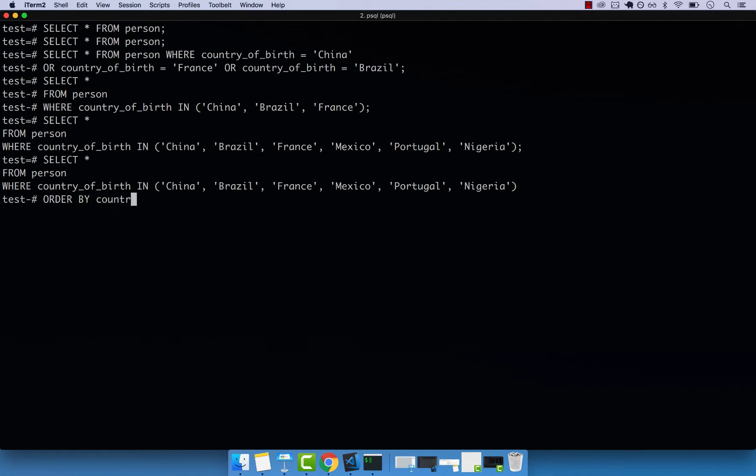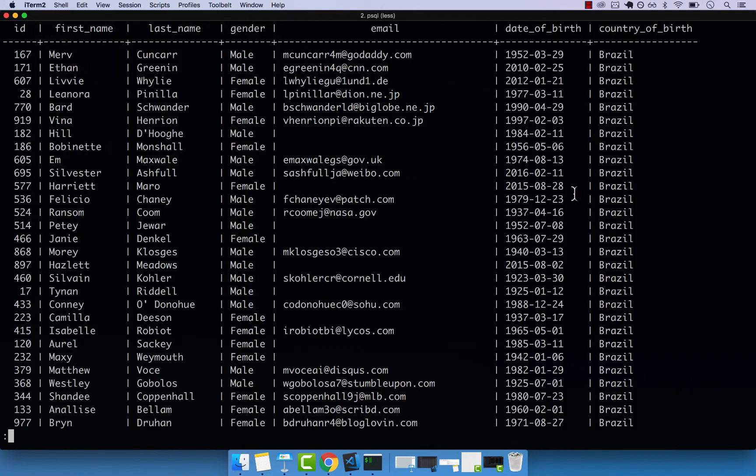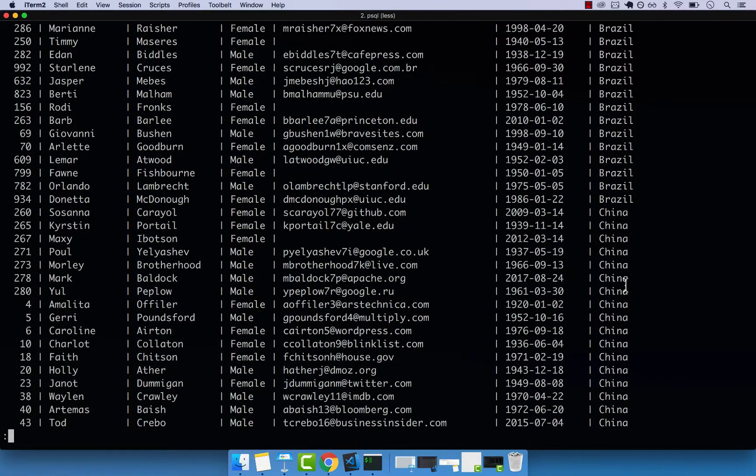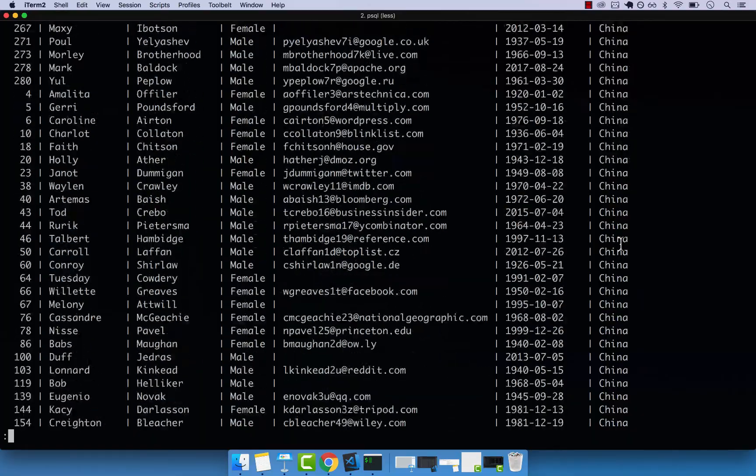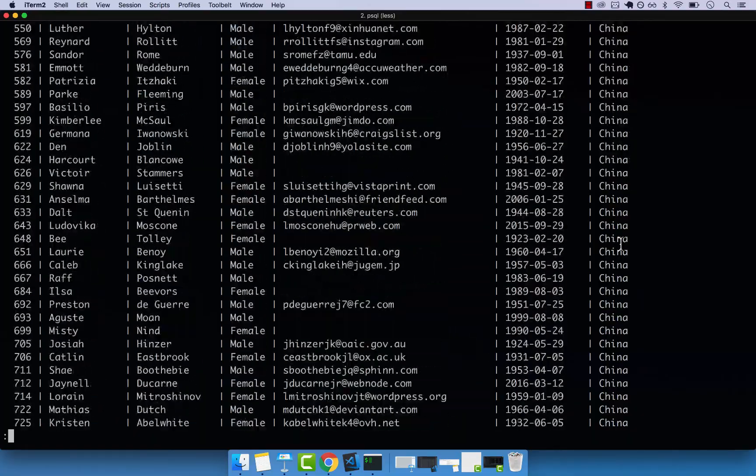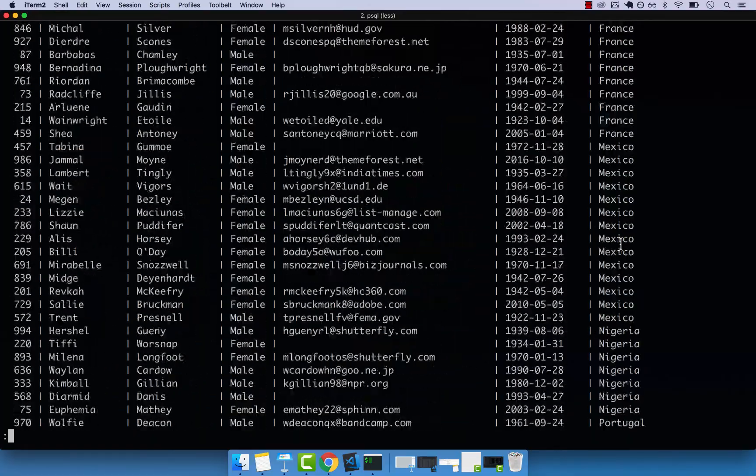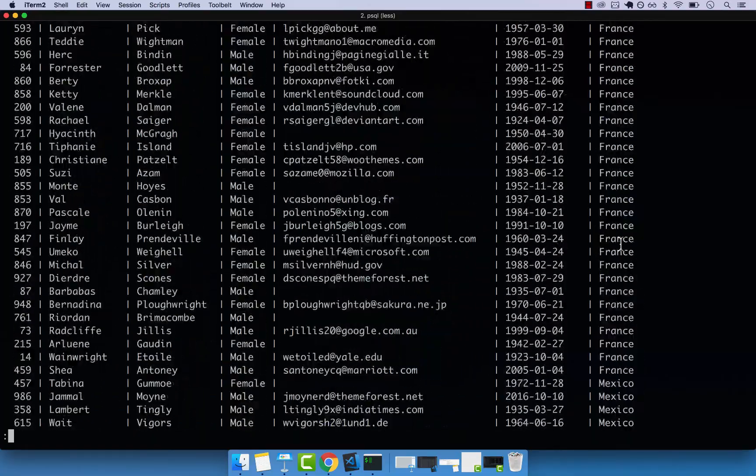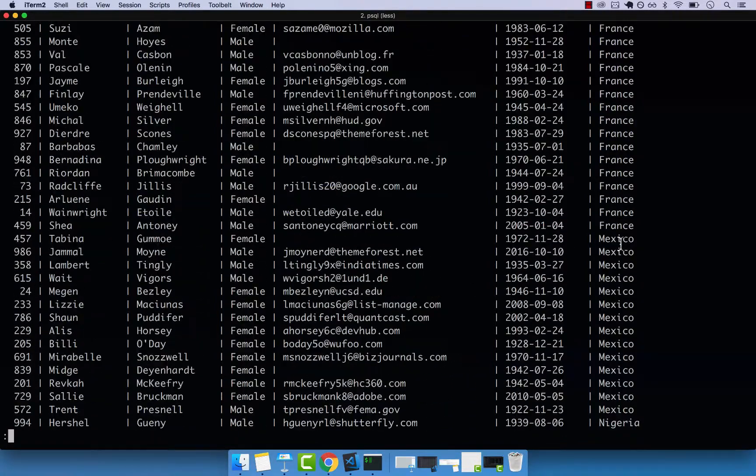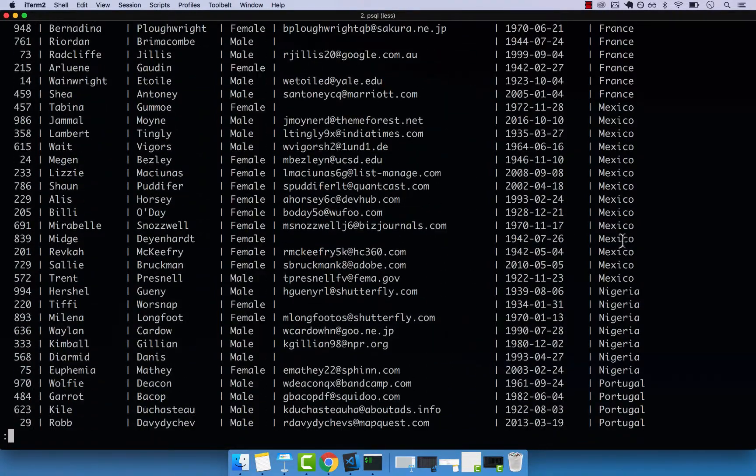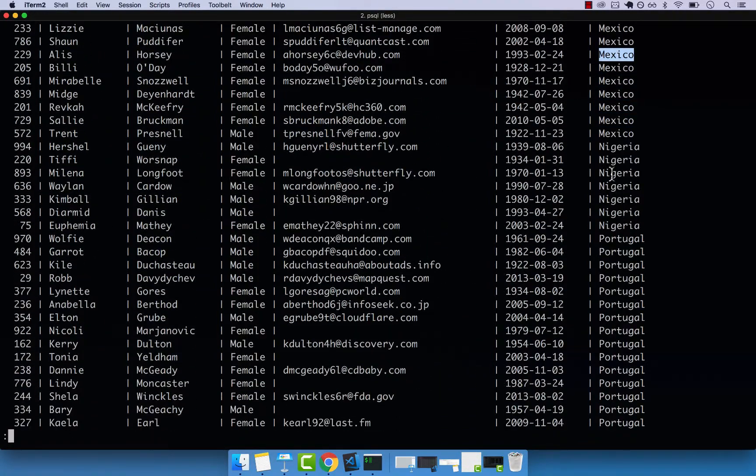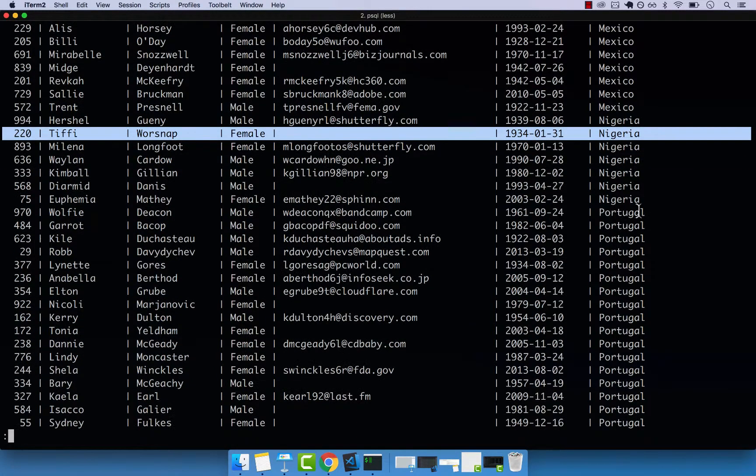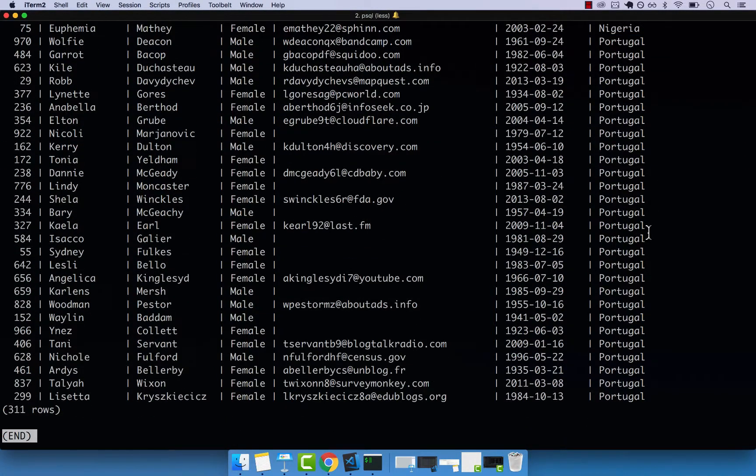Country of birth, and then semicolon, enter. Now you can see that we have Brazil, and then China. So there's quite a lot of Chinese in this table, and France, and Mexico, right here. And then you can see Nigeria. So only a few people from Nigeria, and then Portugal.